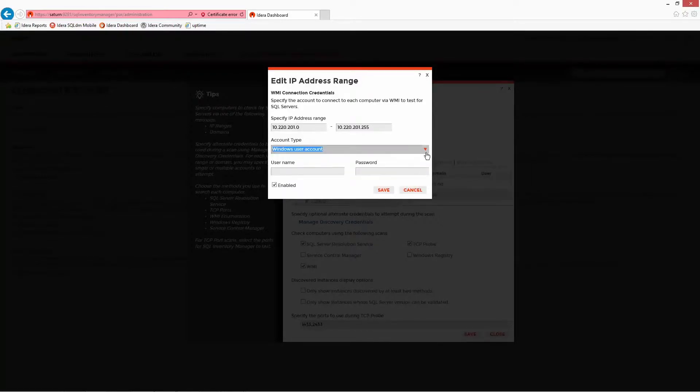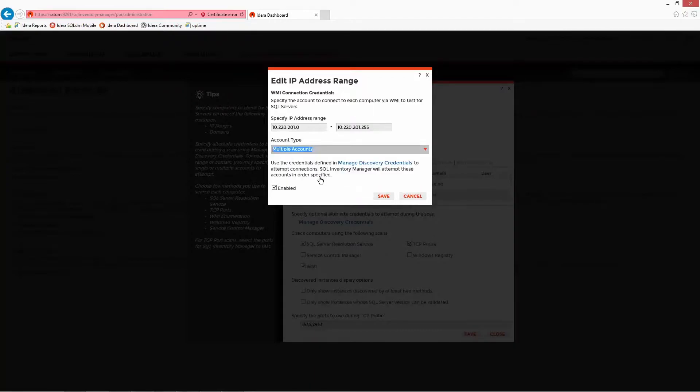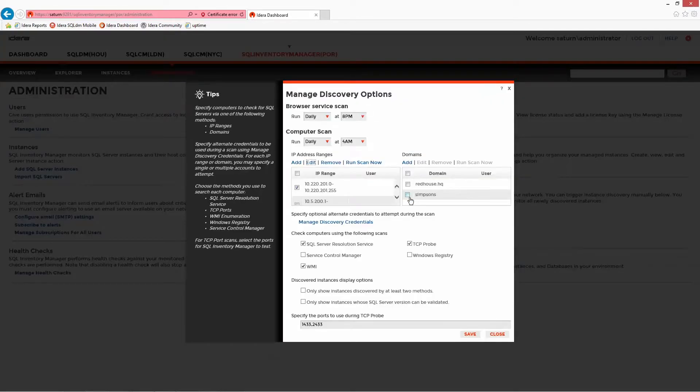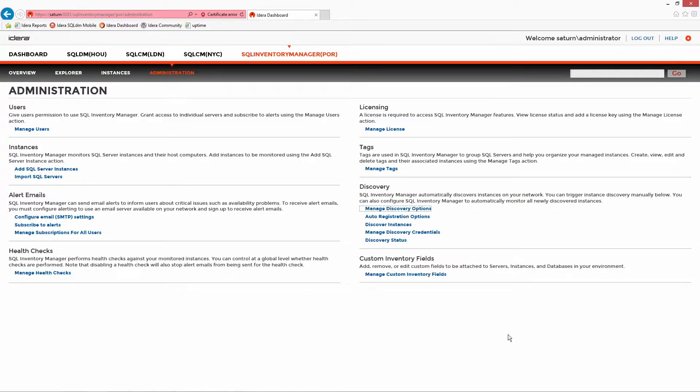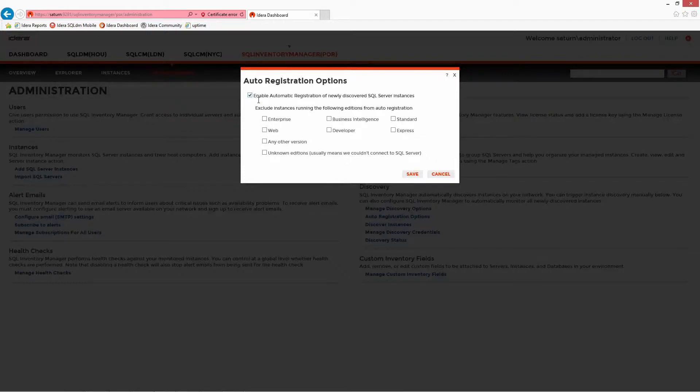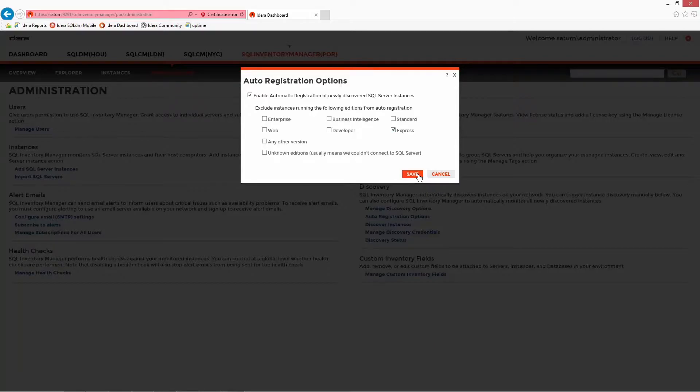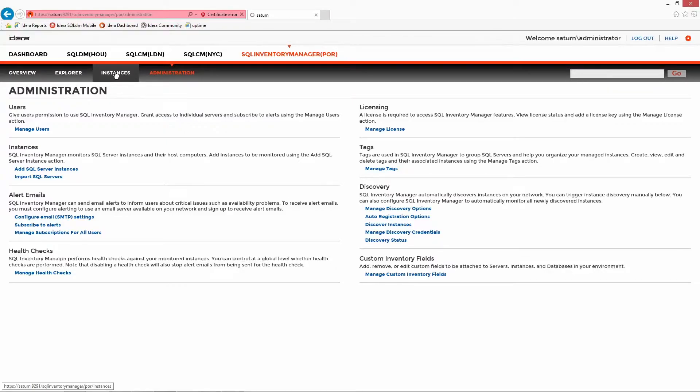For each option, specific credentials can be used starting with the Inventory Manager service account, ad-hoc domain users, or even all of the users that were created in the previous step. While collections take place, Inventory Manager has the ability to automate the registration of each server, meaning they will be managed and protected without user intervention, with the added option of excluding certain additions for the purpose of efficiency and housekeeping.